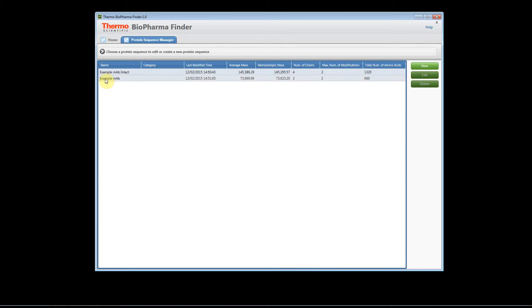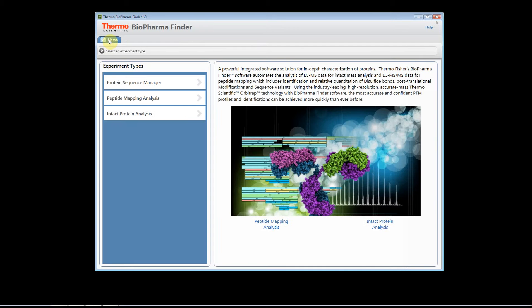So we've already added an example sequence and now we're going to go back to the home page and we're going to select peptide mapping analysis.